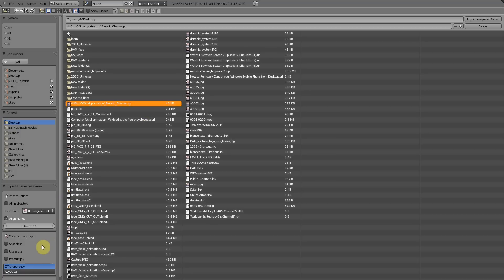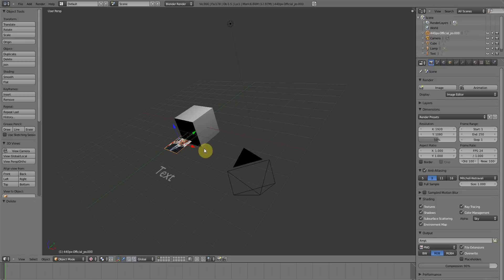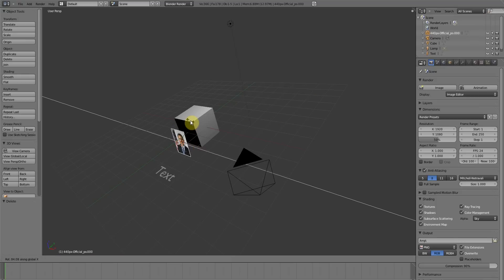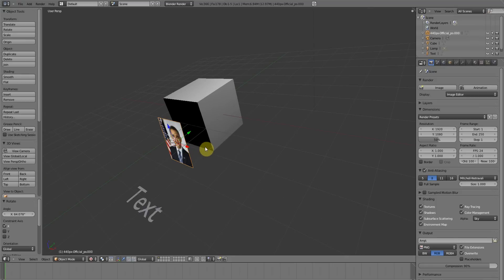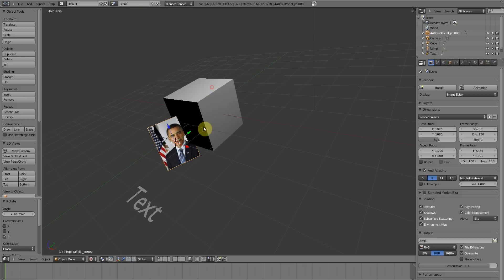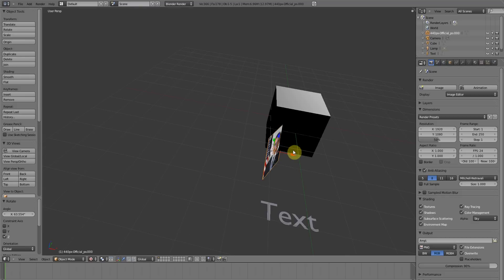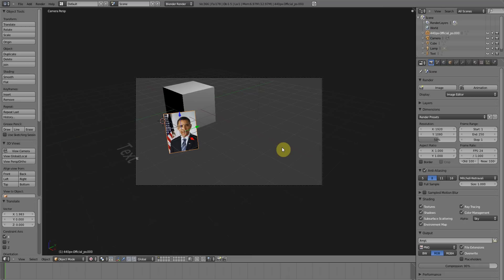And before you click import images as planes, I want you to go to the left hand side of this and I want you to click shadeless. And all shadeless is, is it just means it's not going to take any light values. It's not going to be aware of any environmental lighting. It's just going to make the picture appear as it is.